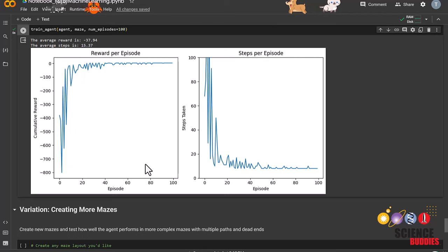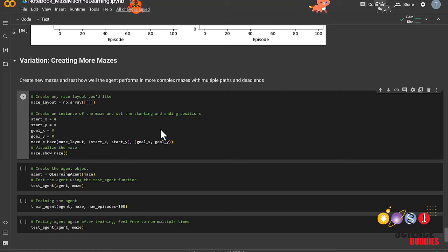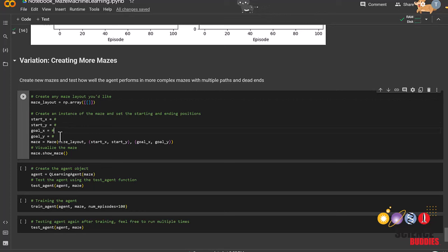As a final step, which is completely optional, you can try experimenting by creating your own mazes for the agent to learn. You can create the format of the maze here. Then you have to specify the start and goal coordinates for your maze here.